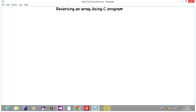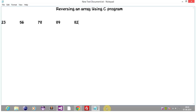Today we are going to learn reversing an array, as I said. So the basic thing is: what is reversing an array? Think that there is an array of 5 elements: 23, 26, 78, 89, 82.